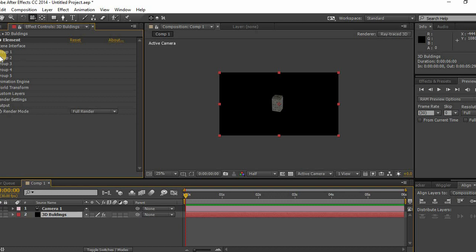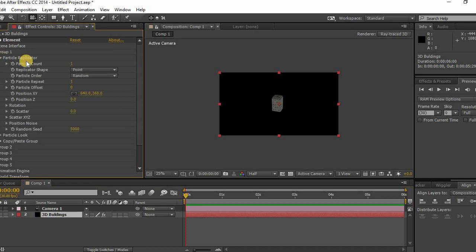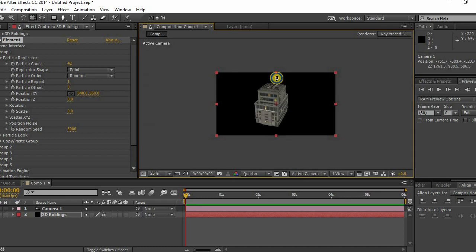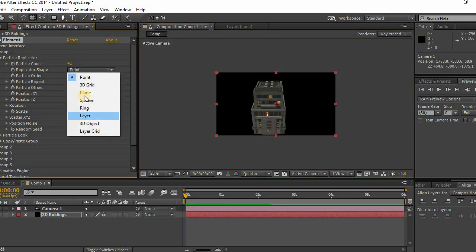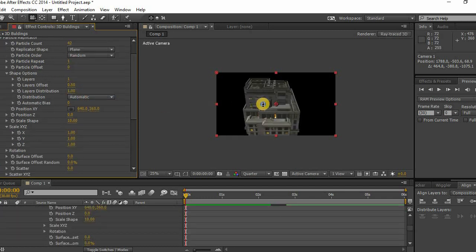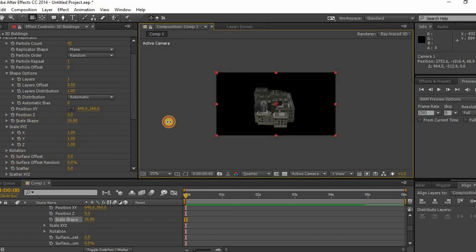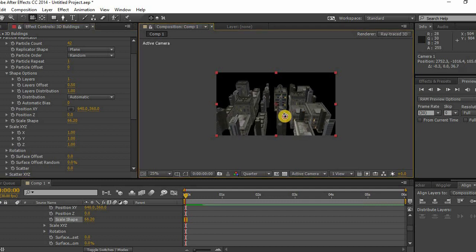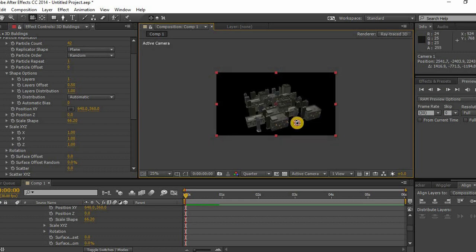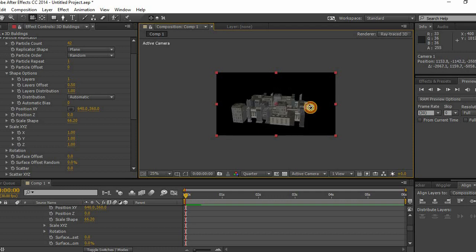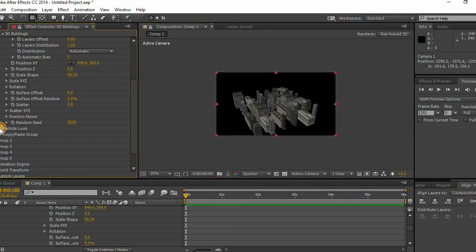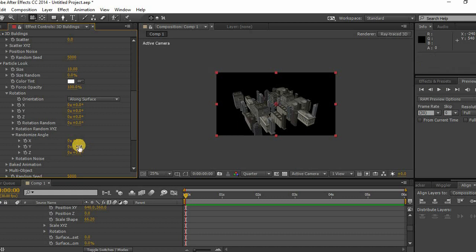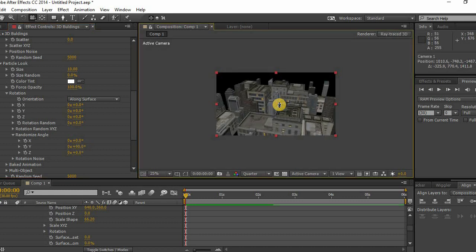Select the solid layer, open Particle Replicator, and increase the particle count. Then select Plane in the replicator shape dropdown. In the Scale Shape option, increase the value until it matches your scene. Under Particle Look, select Randomize Angle and set the Y-axis value to 90, which will turn the buildings 90 degrees randomly.